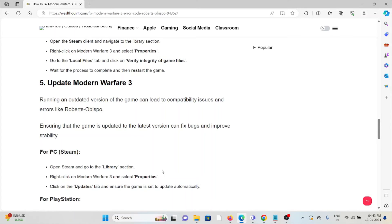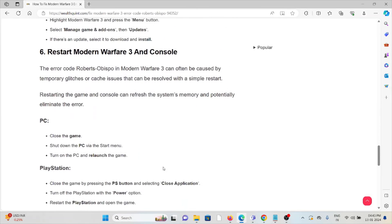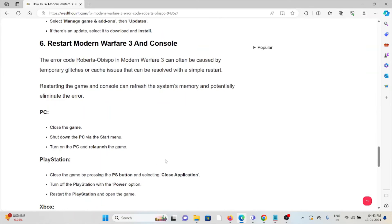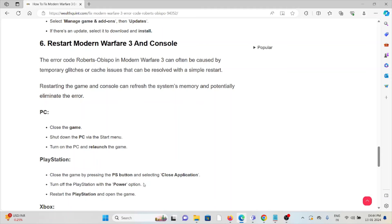The sixth method is restart Modern Warfare 3 and the console. The error code Roberts-Obispo in Modern Warfare 3 can often be caused by temporary glitches and cache issues that can be resolved with a simple restart. Restarting the game and console can refresh the system memory and potentially eliminate the error.